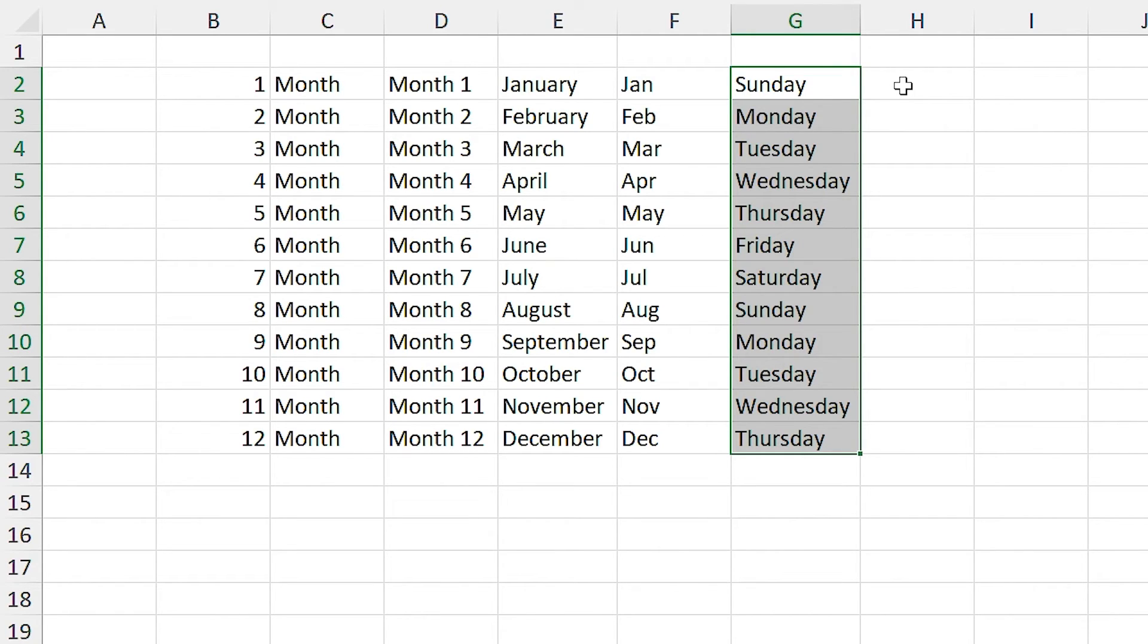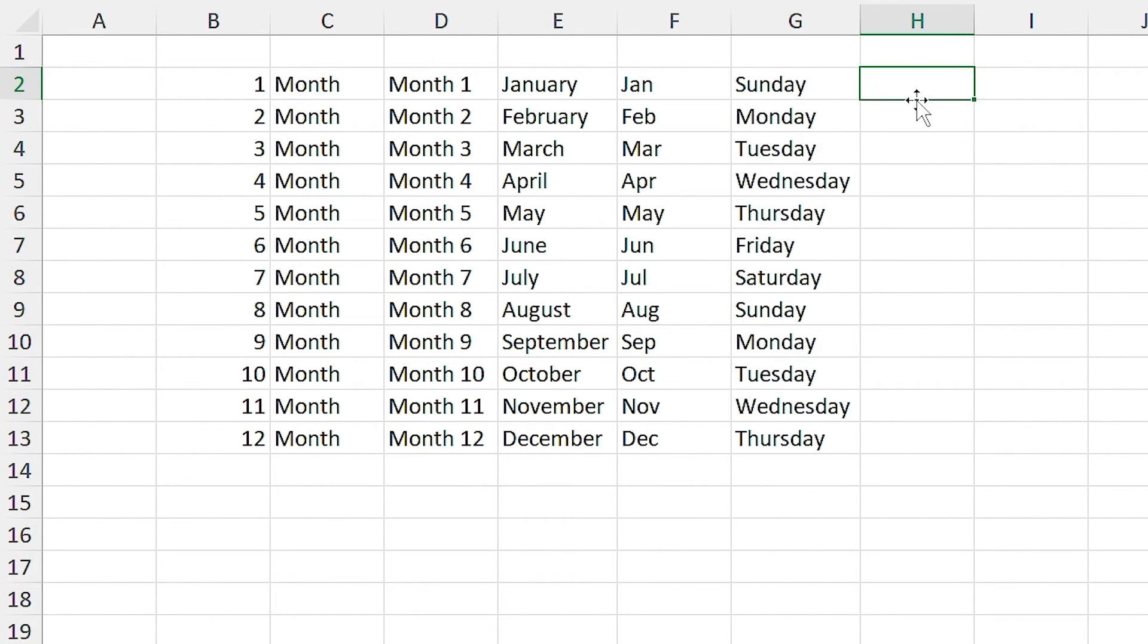For example, I use this list a lot in my Excel files. Morning.